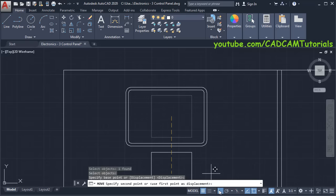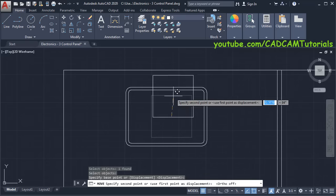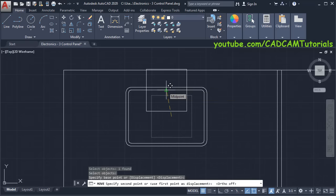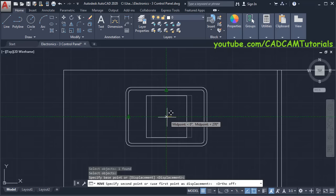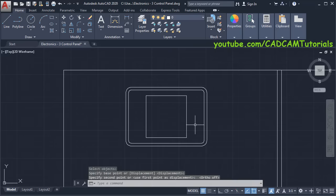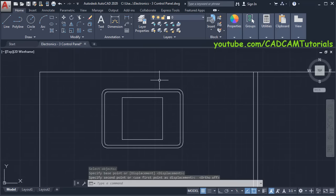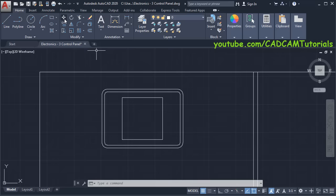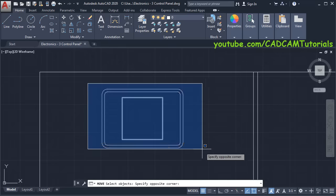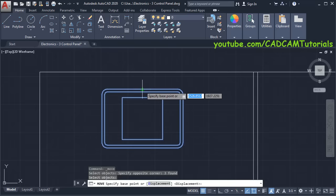Make Ortho off. Take your cursor on this midpoint and on this midpoint, take your cursor to the center and click. Then we want to place it at a distance of 50 from this line — we will move this object. Click on Move, select this object, press Enter, then specify this midpoint as a base point.